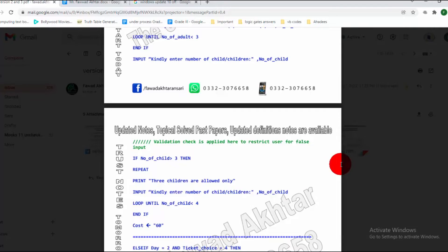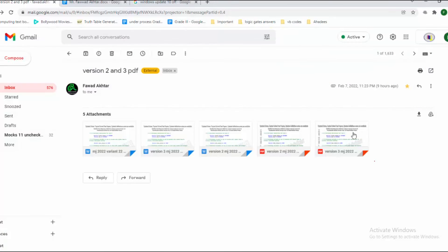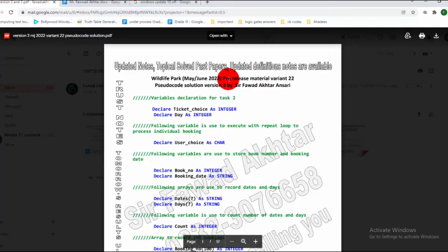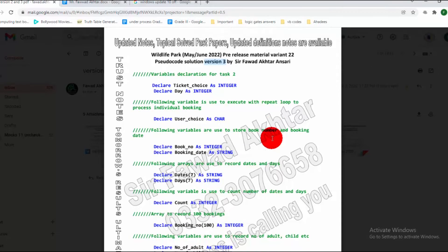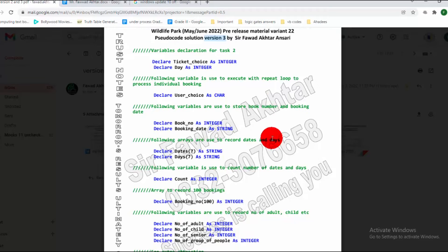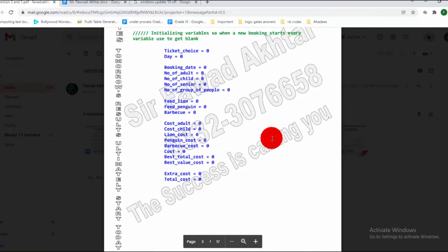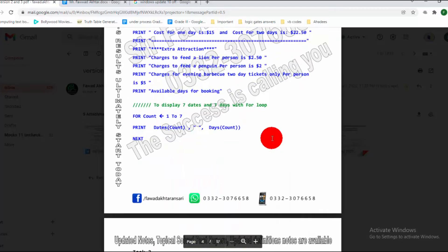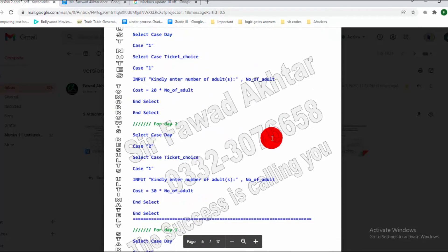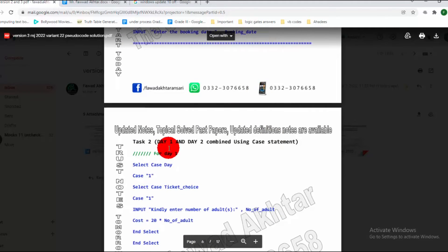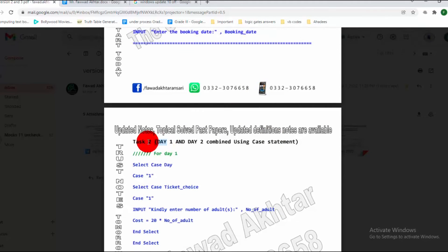Now I am about to show you version 3. This is version 3 — there is no difference in the declaration, and the initialization is the same. The same things remain as in the previous versions. The only change is in Task 2: Day 1 and Day 2 are combined.